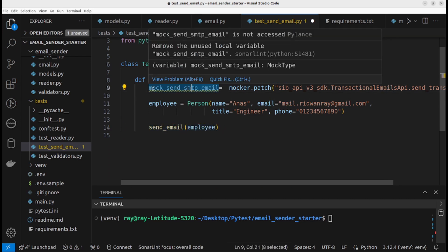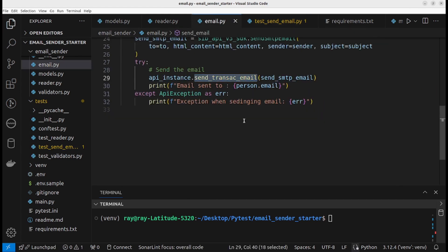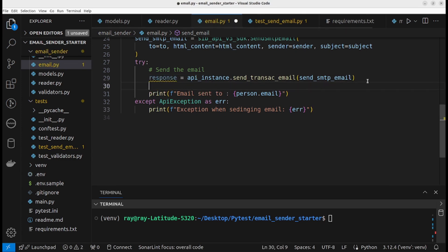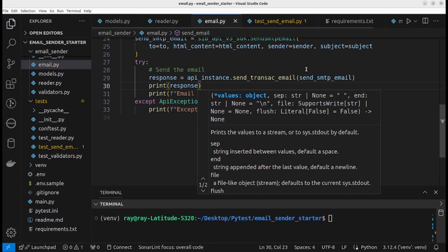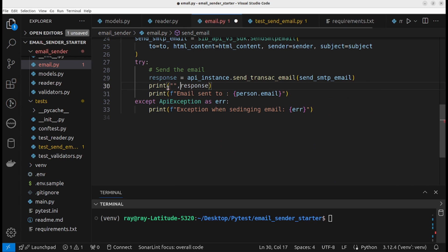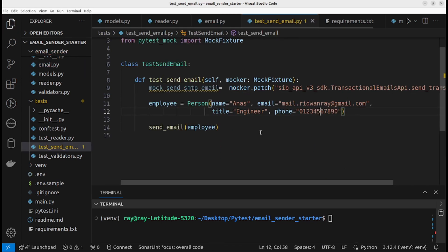Before we run the test, I want to print something on the screen. Let's say response equals the function call, then we can print response. Now let's run the test to see what happens.